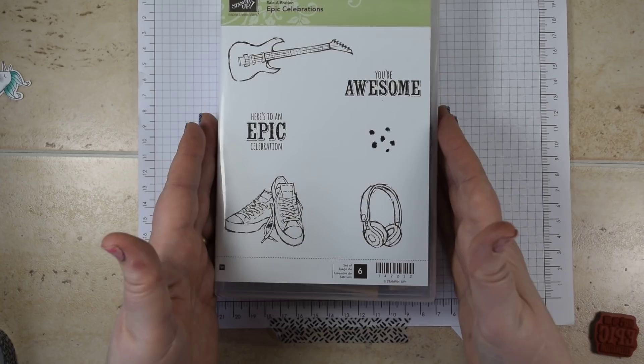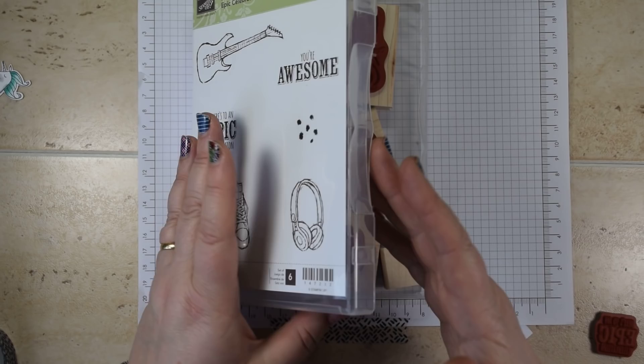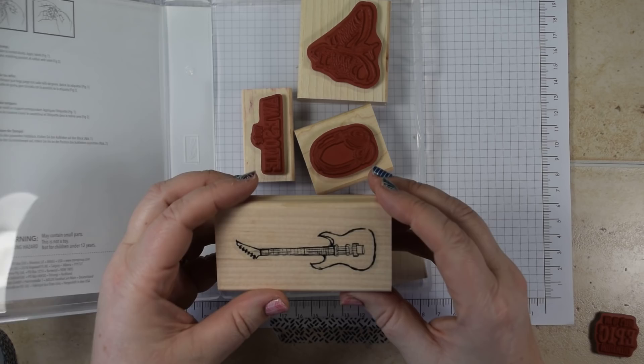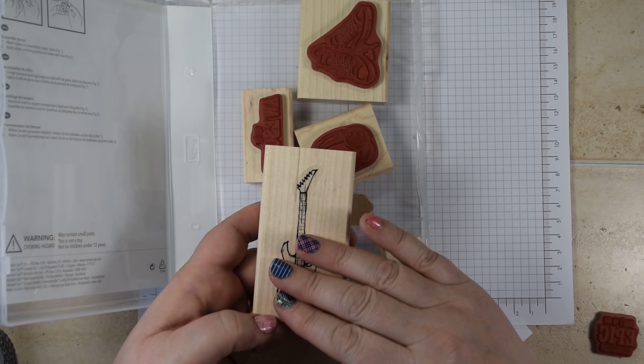But one of the things that puts people off about wood mounted stamps is the fact that it's difficult to line up the stamp. You put it on your block and then you put your sticker on, but it doesn't quite line up. This isn't perfect, but this is the way I find of generally lining up my stickers with where the stamp is on the block.